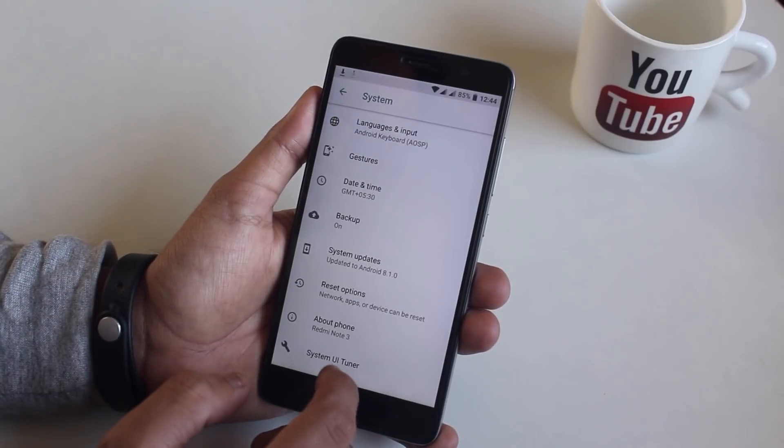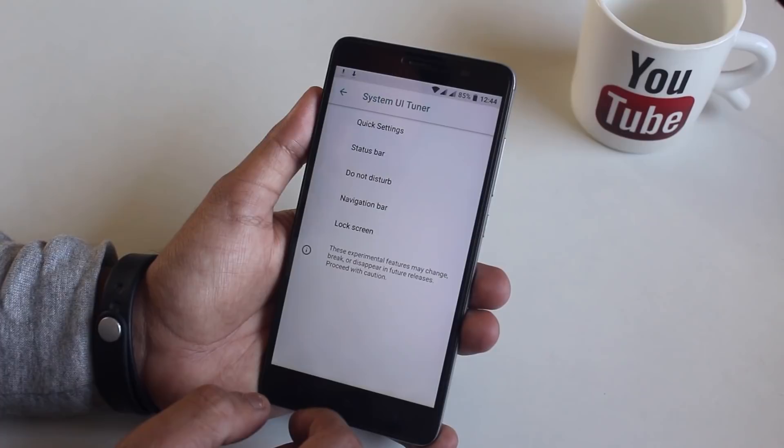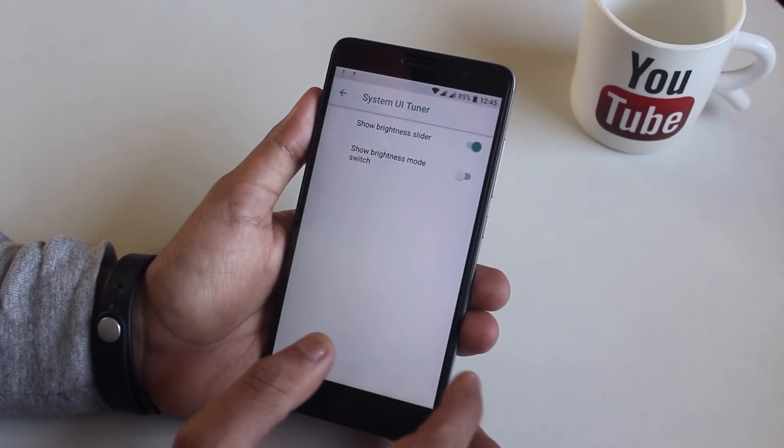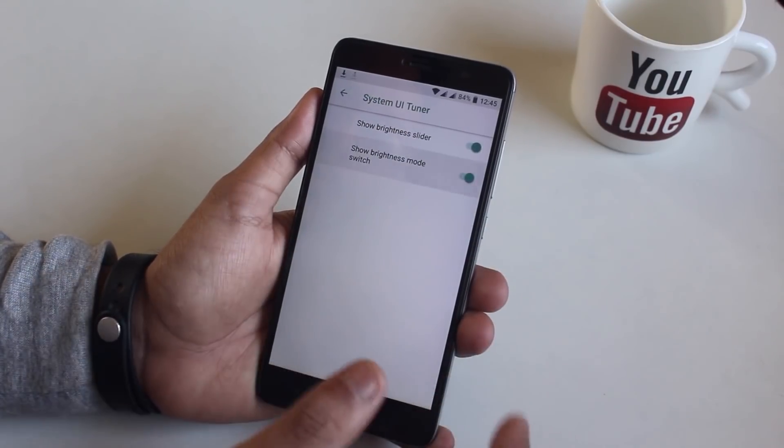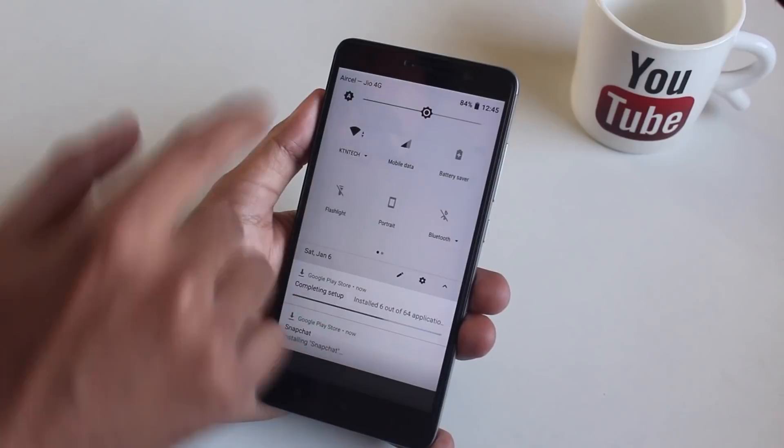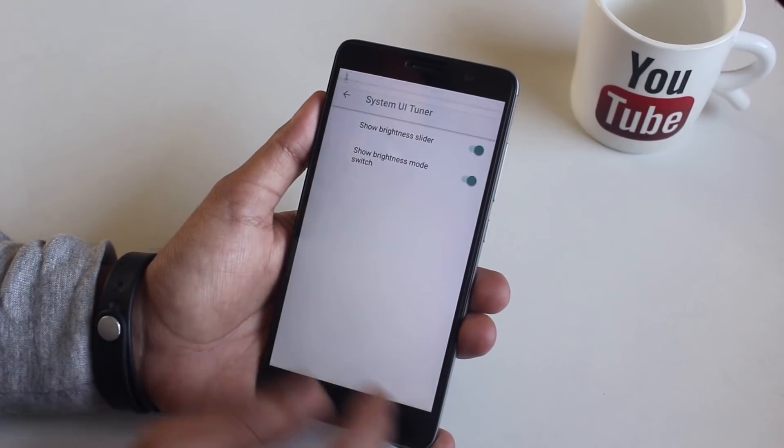In the system you will find the system UI tuner by which you can turn on or off the icons of status bar, quick settings panel, etc.